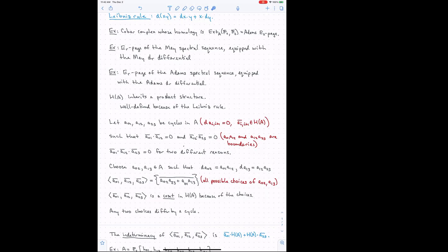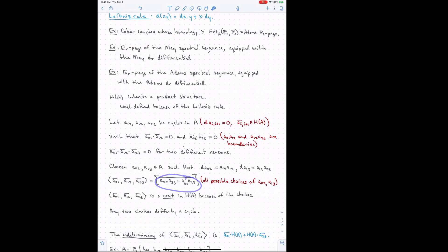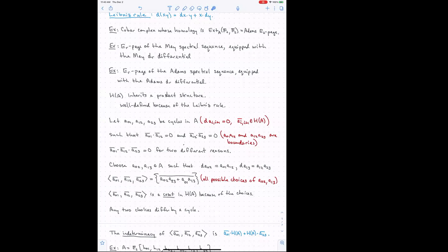If you go through carefully and look at how the choices affect things: if you change A_{02} by a cycle, the whole expression changes by a cycle times A_{23}. And if you change A_{13} by a cycle, the whole expression changes by A_{01} times a cycle. So within this coset, the subgroup is the right multiples of Ā_{01} and the left multiples of Ā_{23}. I've been very careful with order here because we're working in a non-commutative context.